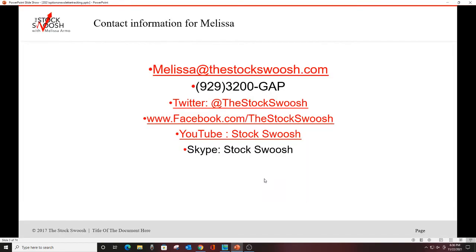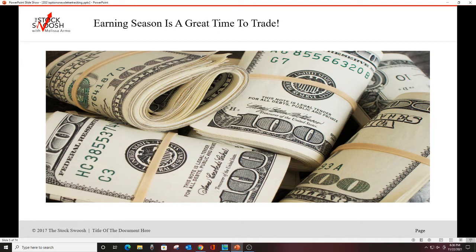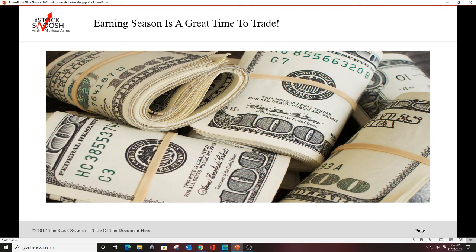If you have questions and you're interested in signing up for the Gap Options newsletter, you can email me at thestockswish.com or call me at 929-3200-GAP. You can feel free to follow me on Twitter, Facebook, YouTube, or Skype as well. We are at the very tail end of earnings season for the fourth quarter. We have retail that's out this week and next week. Earnings season makes it a very profitable time to trade.